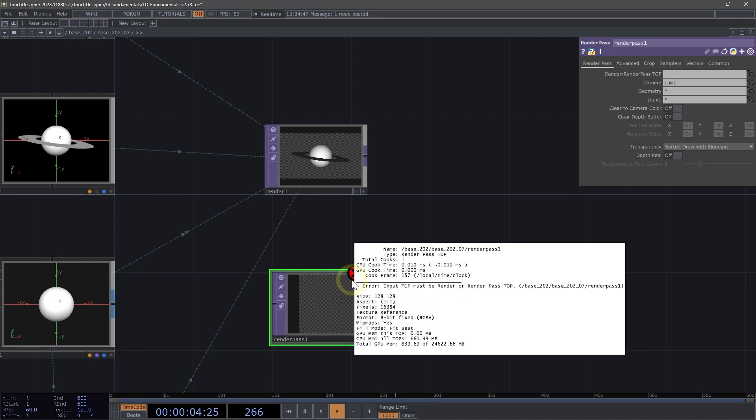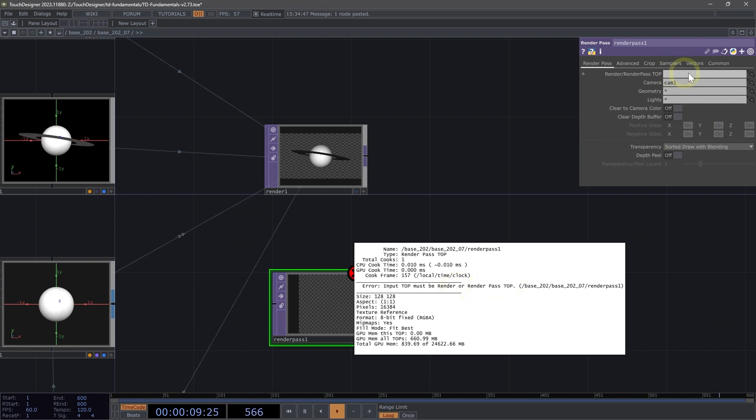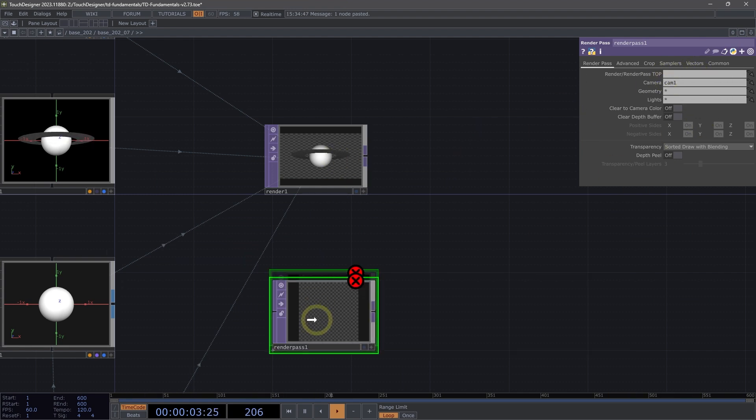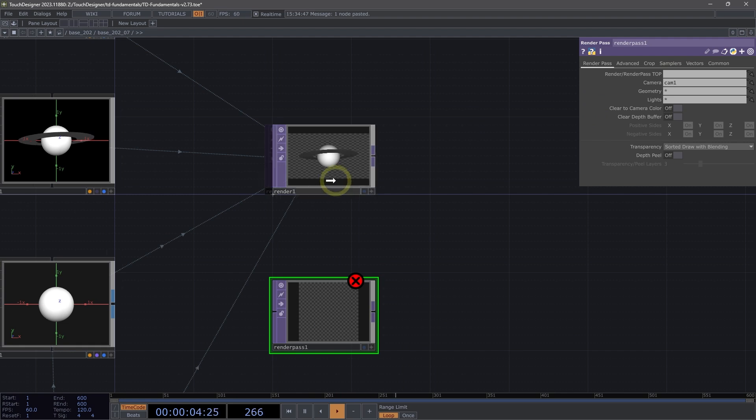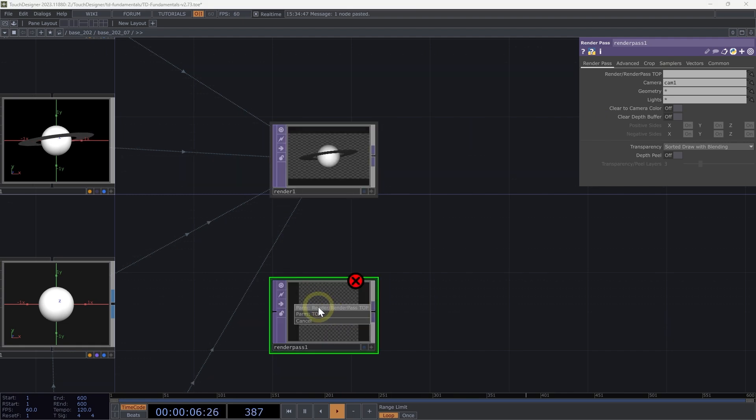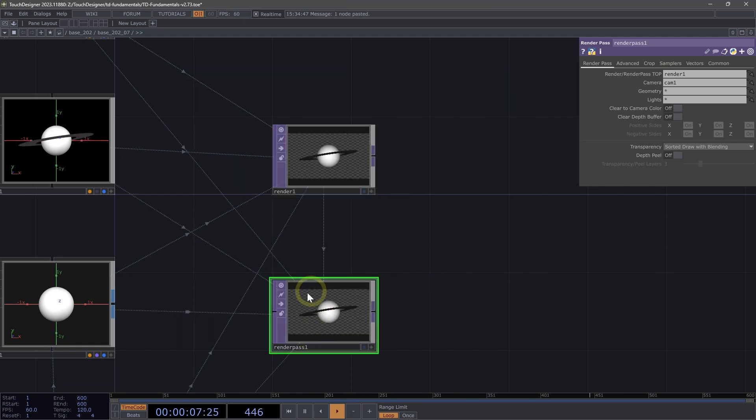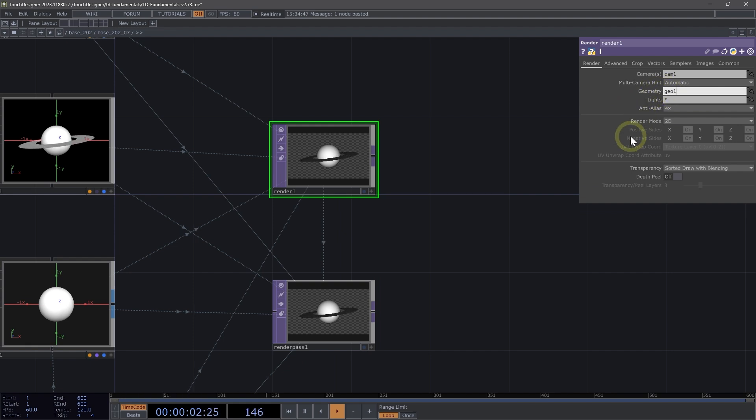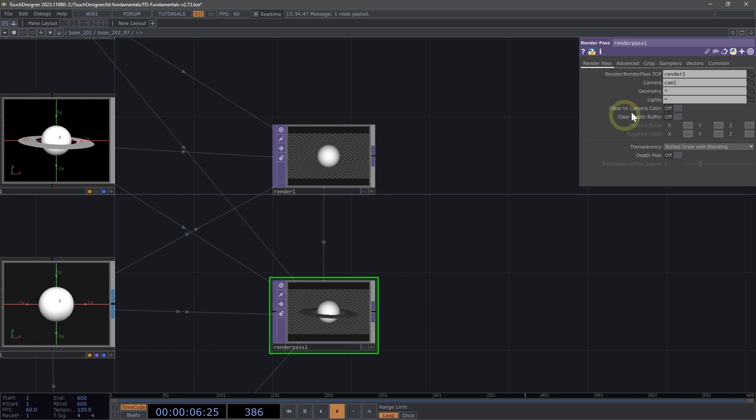You'll notice that there's an error because it states that input top must be render or render pass top. So we need to add our render here to that parameter by dragging our render one onto our render pass one. On our render one, let's set the geometry to just Geo 1. On our render pass one, let's set our geometry parameter to Geo 2.